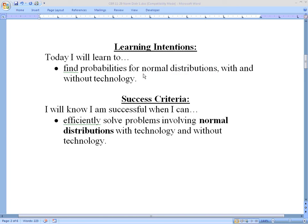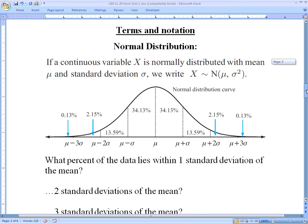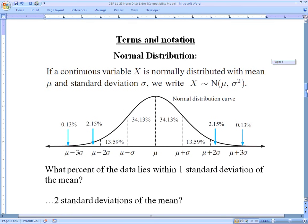So what is a normal distribution? Normal distribution is for continuous data — data that is measured. We can talk about time, weight, size, volume — anything that can be measured for some random variable x.